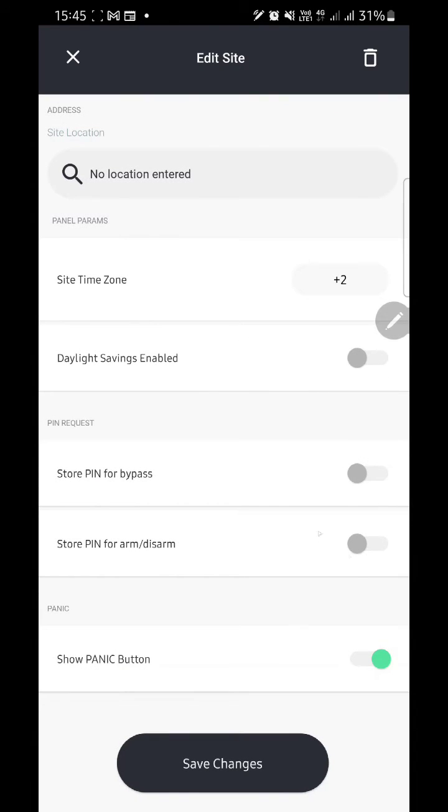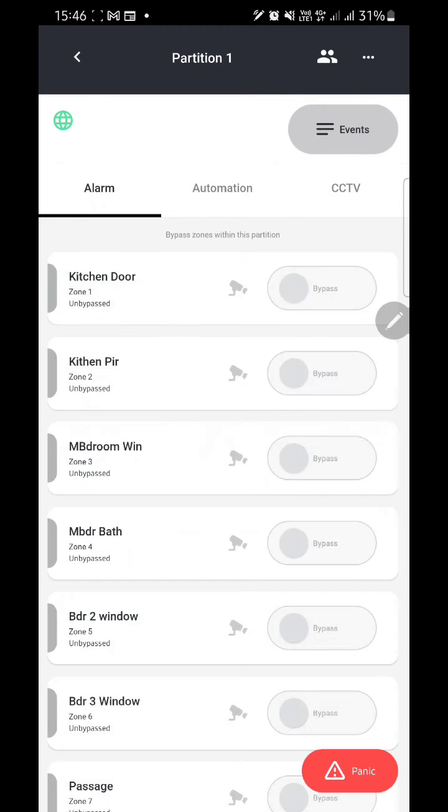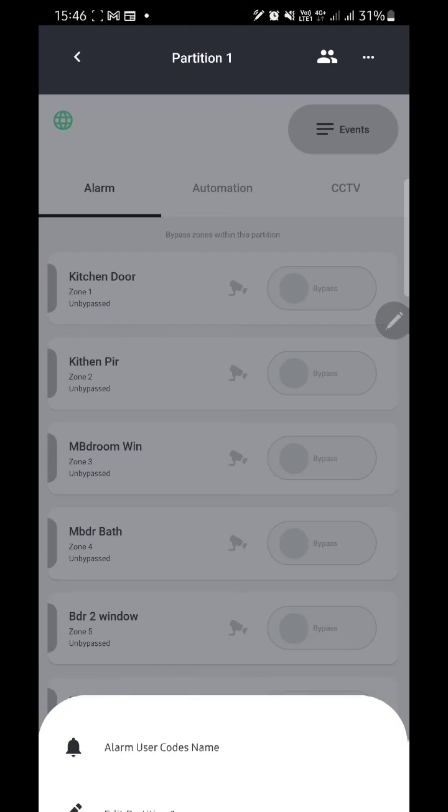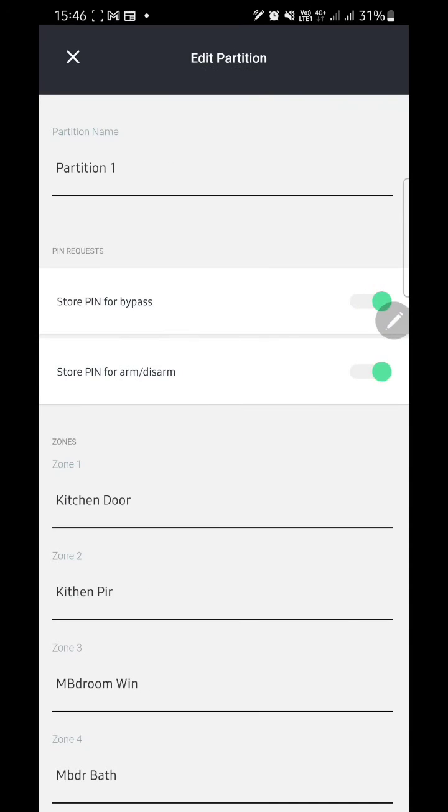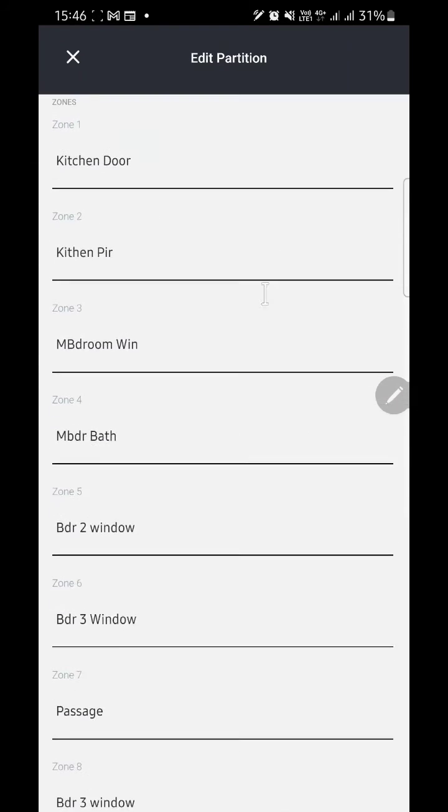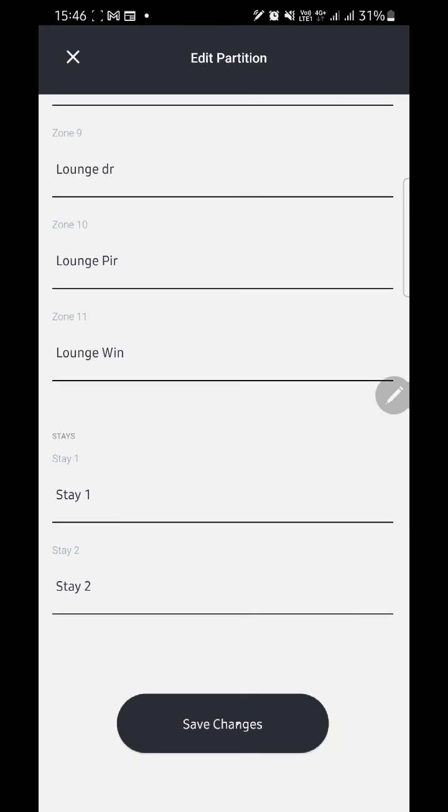Then you're going to scroll down under PIN request. Make sure 'Prompt for bypass' and 'Prompt for arm and disarm' are off. If they're on, turn them off and save changes. You're going to then open your partition, tap on the three dots at the top right corner, and edit partition. Turn off again 'Prompt for bypass' and 'Prompt for arm and disarm' under PIN request, then scroll down and save the changes.